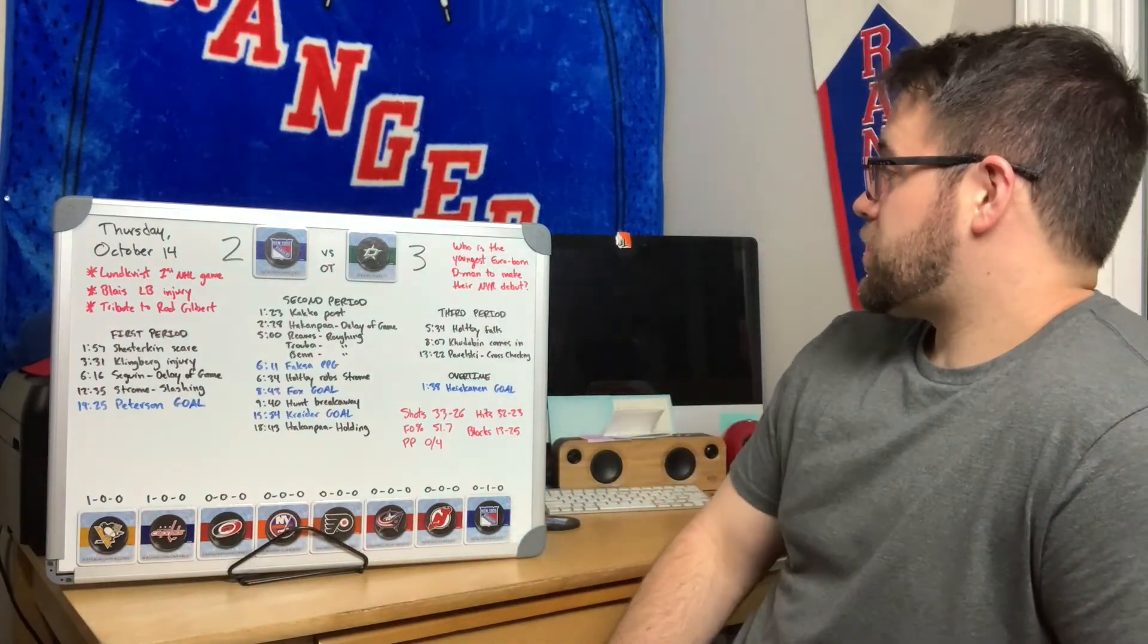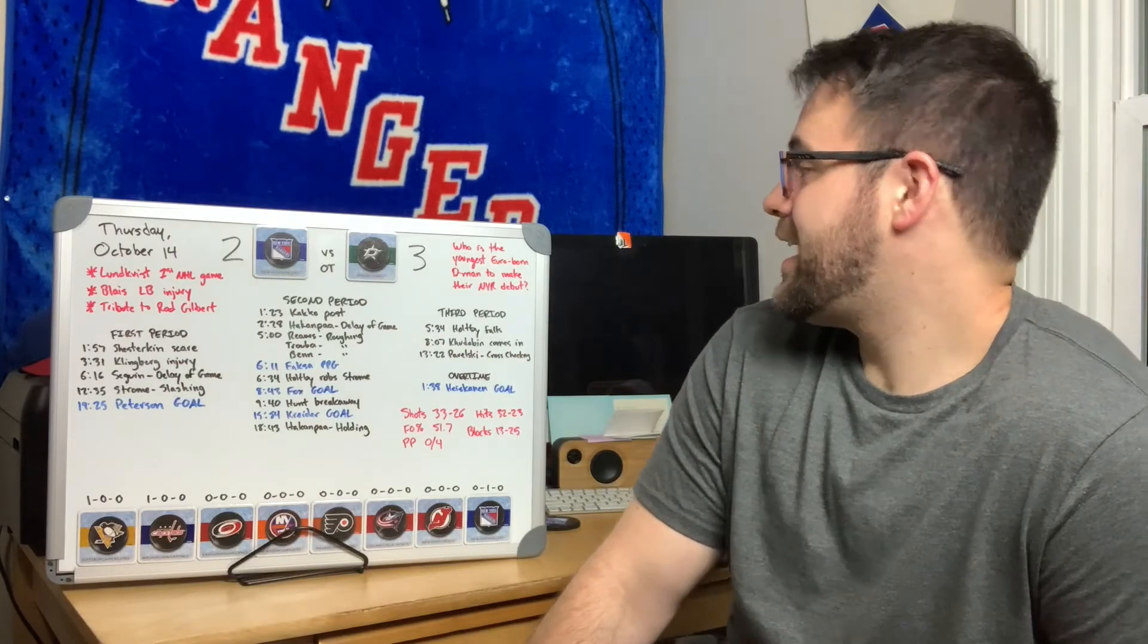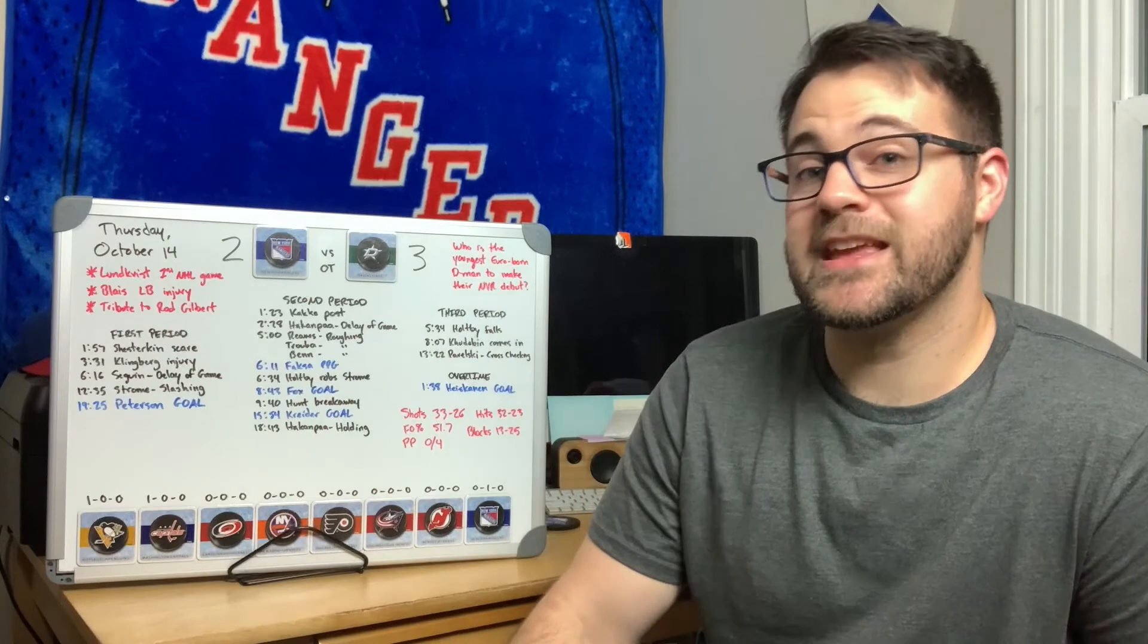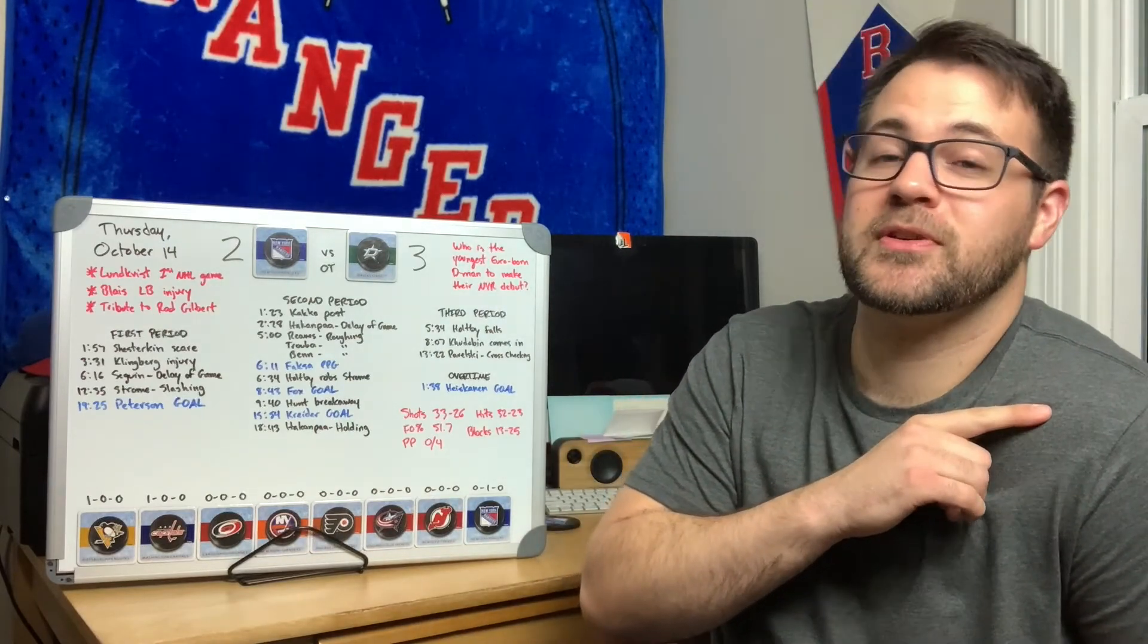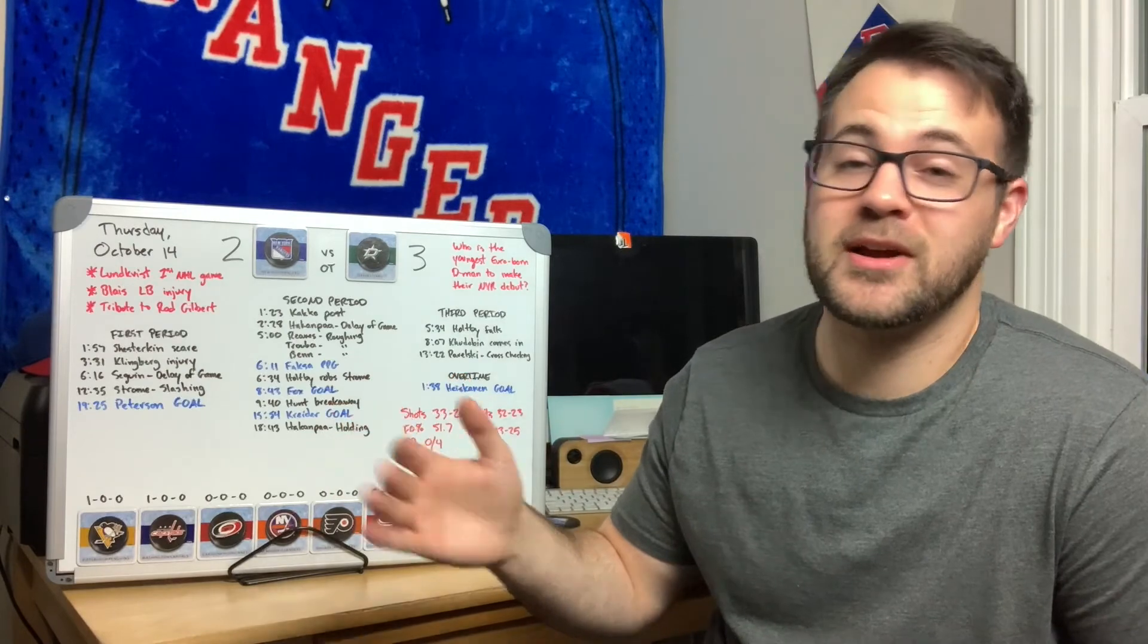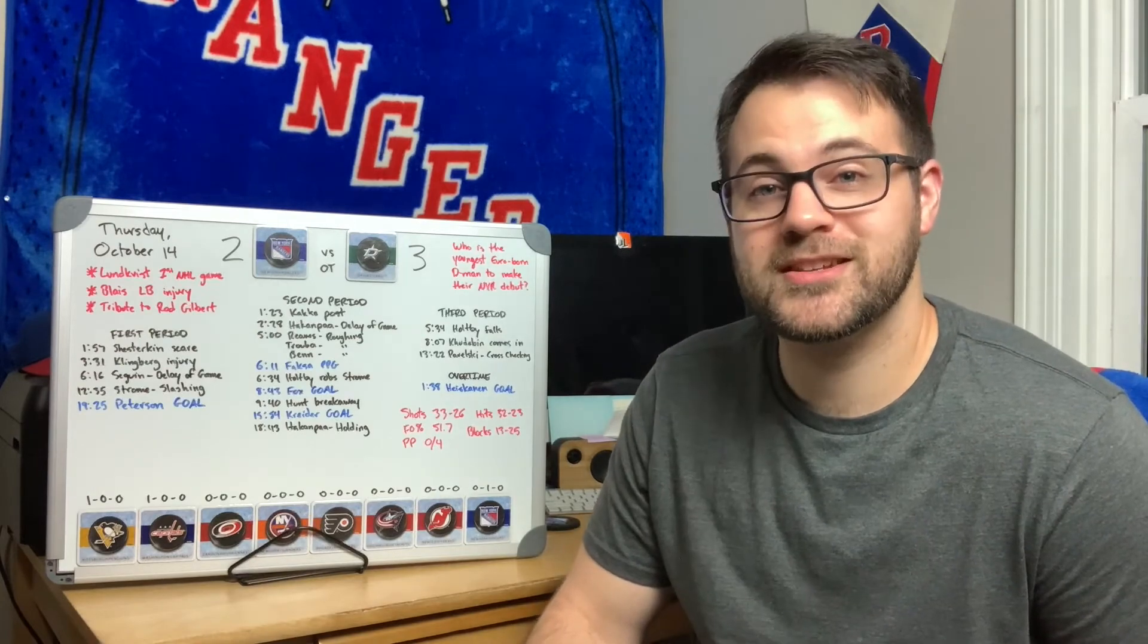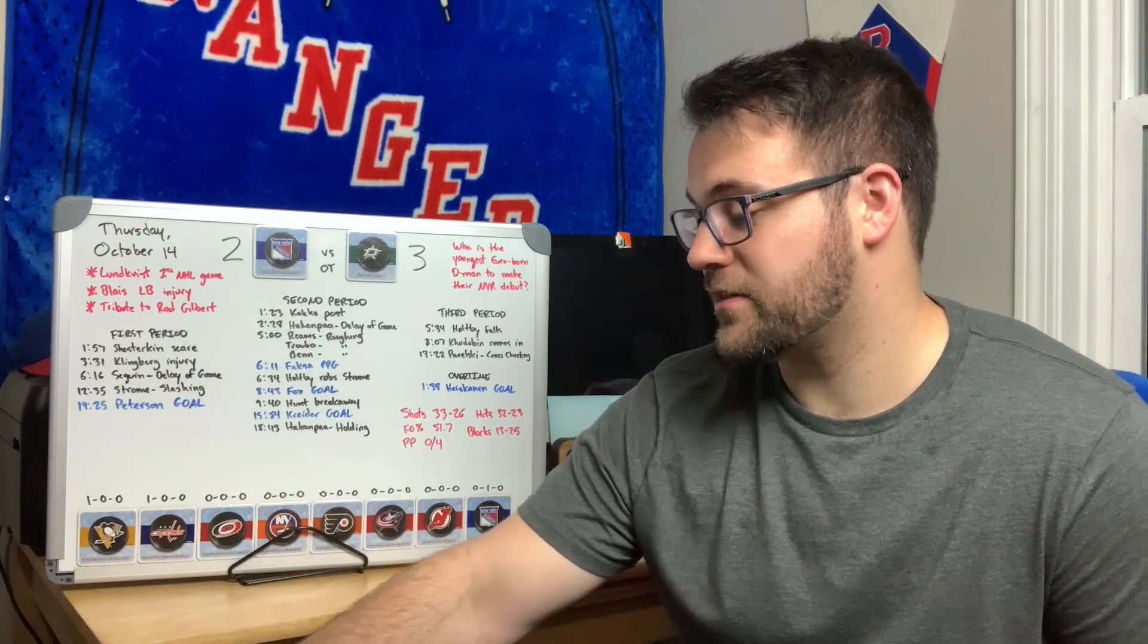The trivia question of the night: who is the youngest European-born defenseman to make their Rangers debut? Because Lundkvist made his Rangers debut tonight at the age of 21, but there was somebody younger. I didn't know the answer, I rarely do know the answers to these questions, but it was Fedor Tyutin who was 20 years old.